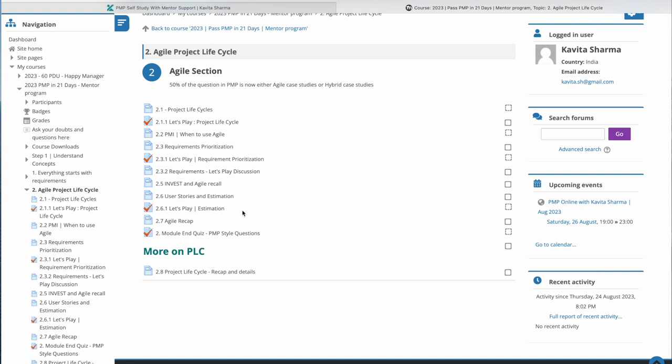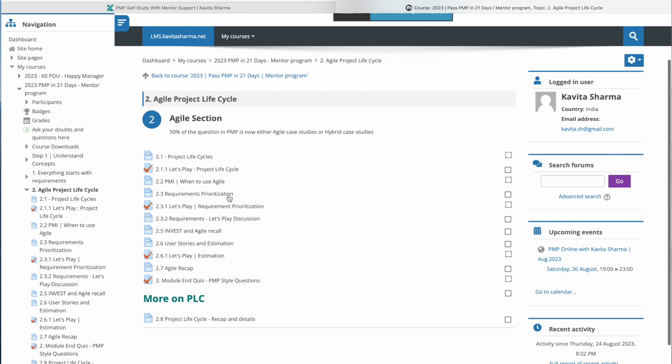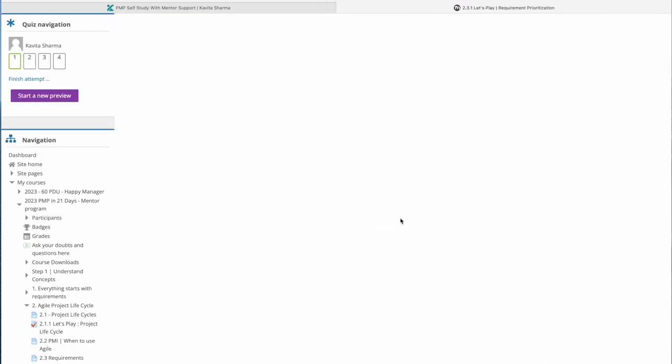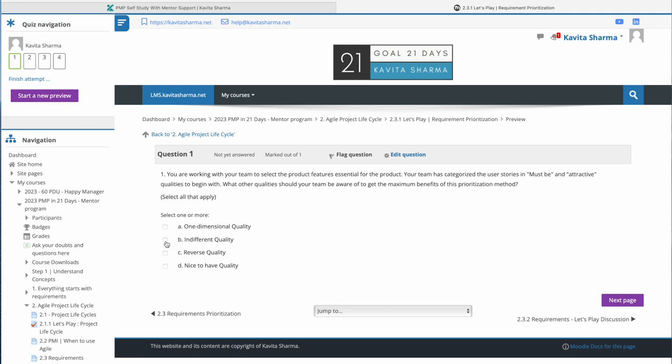So this is for agile. We can go back to our course and see you have videos and then you have let's play. So let's do this quiz now on the requirement prioritization and you're going to get what are different types of requirement prioritization. So which other requirement prioritization methods can you use, and here we're talking about KNO. So if you go to next one...